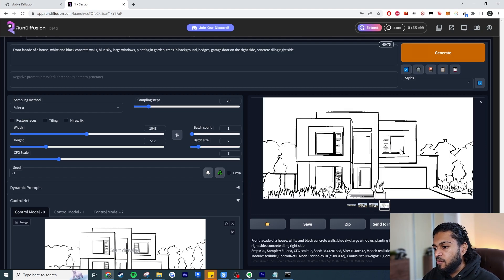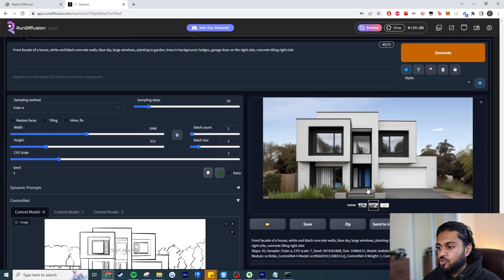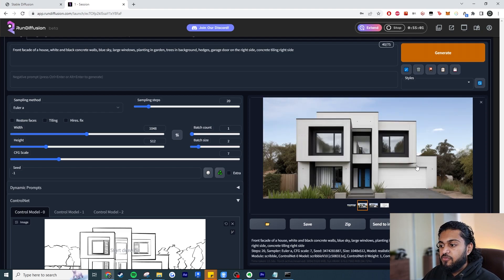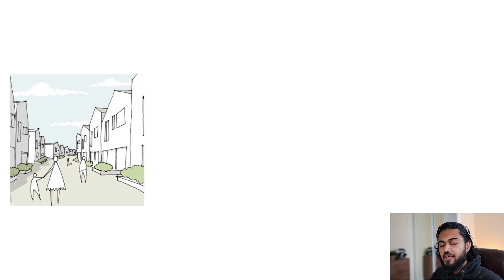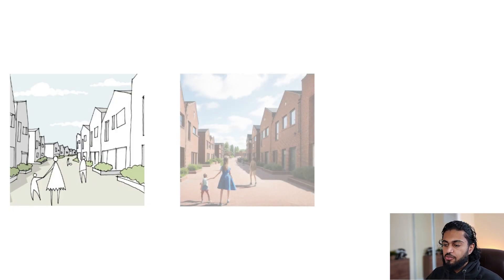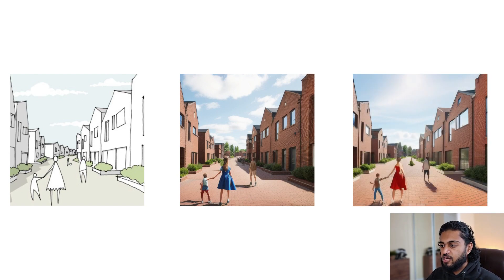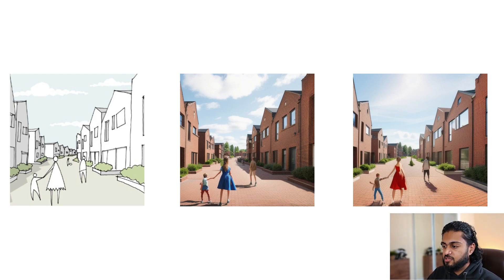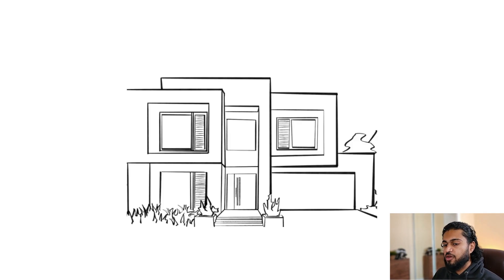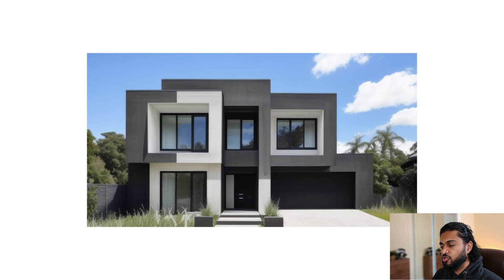Look at these examples. Here was the input sketch and look at what it's generated — the fact that it's replacing all this geometry so well is incredible. The front door is messing up a bit and some of the views through the windows could be better, but you could fix those in Photoshop. Going from that sketch to that render is incredible. That's it for the tutorial part of the video.